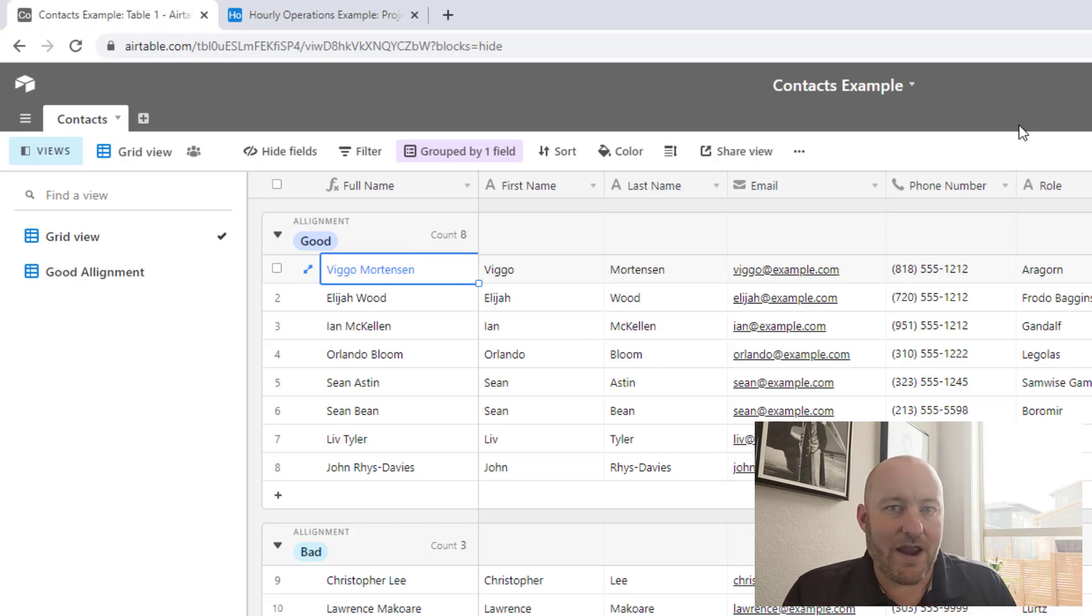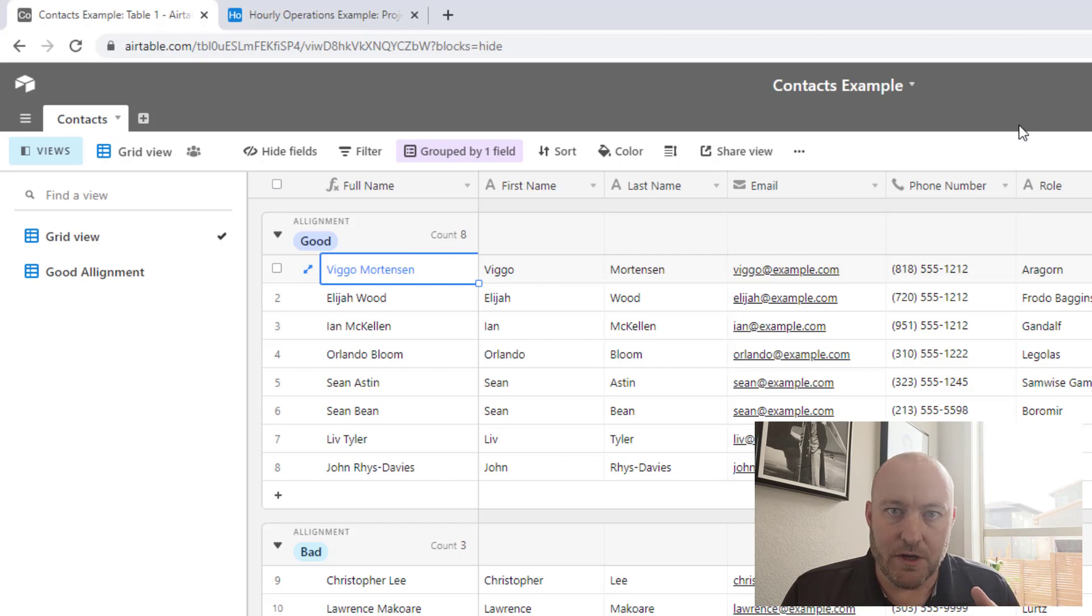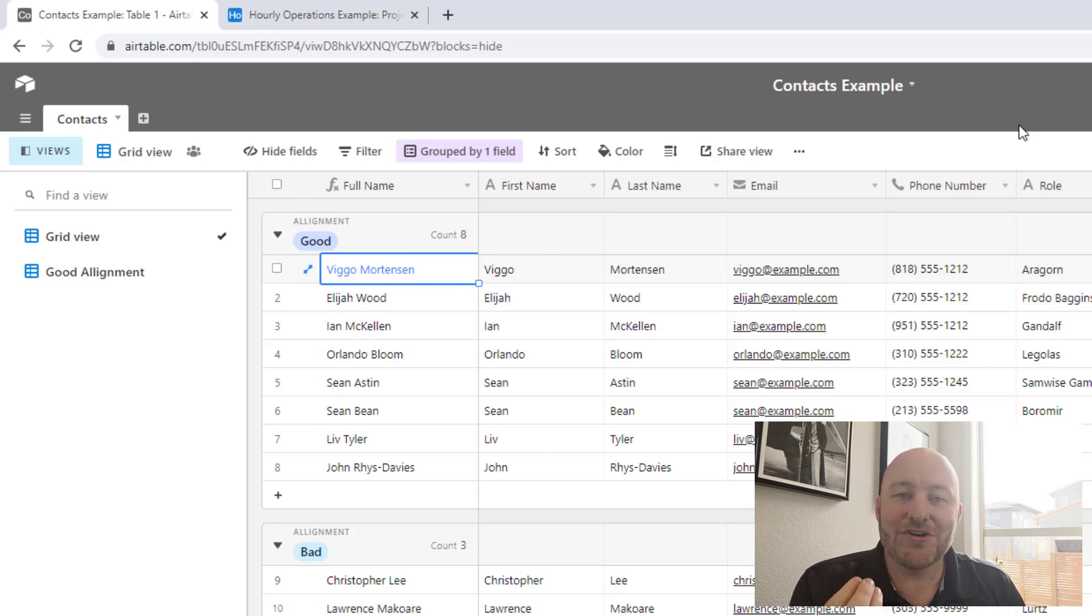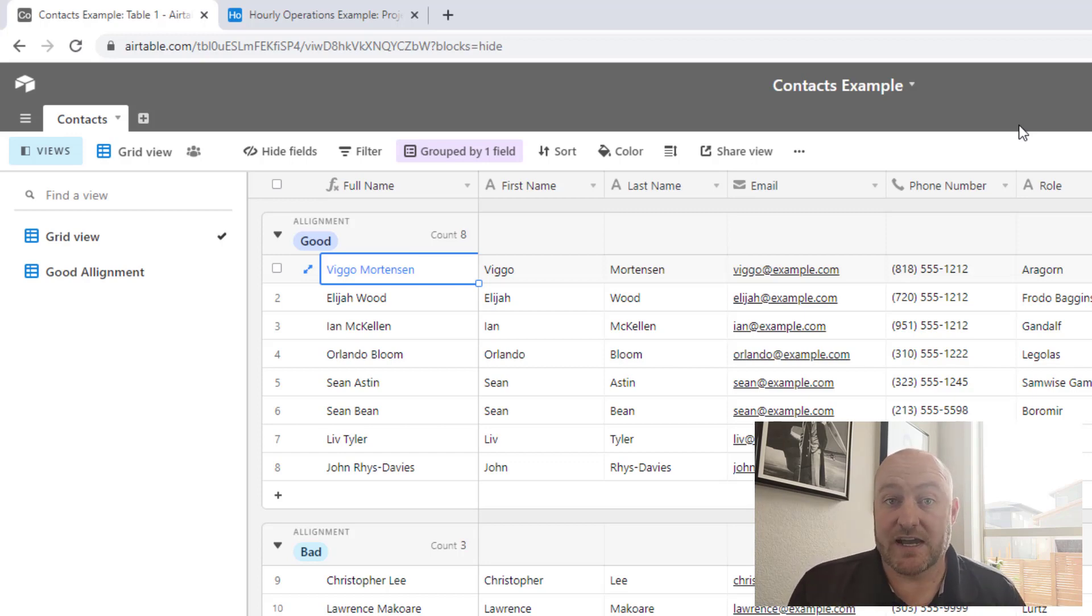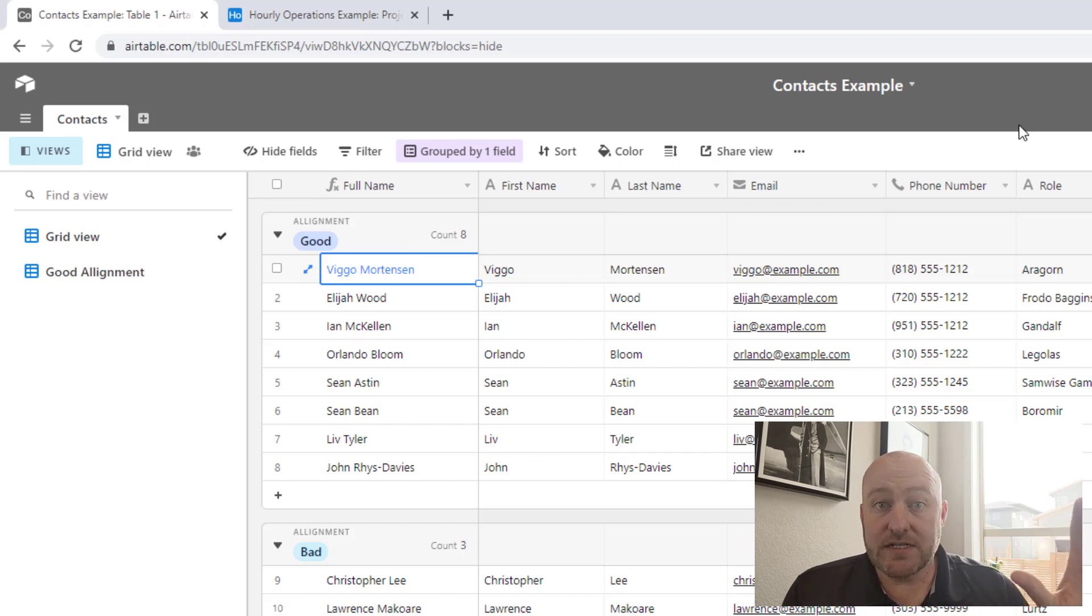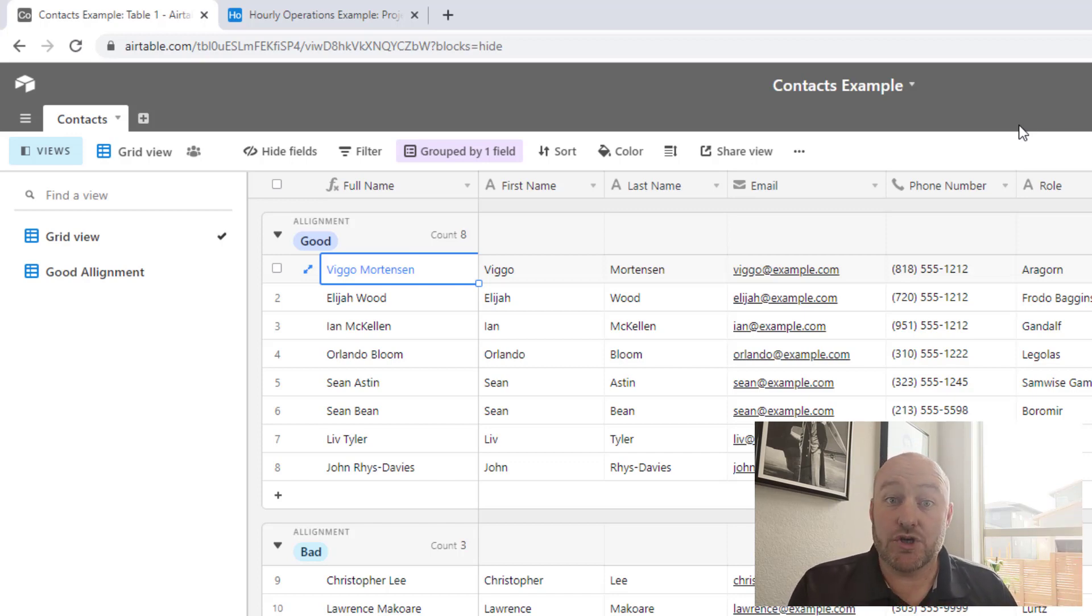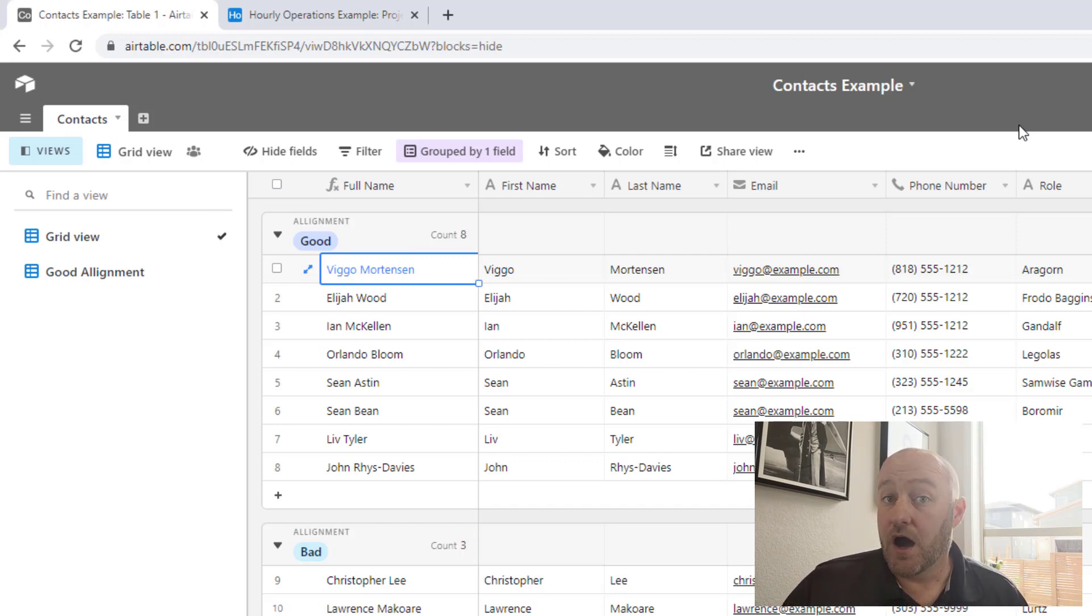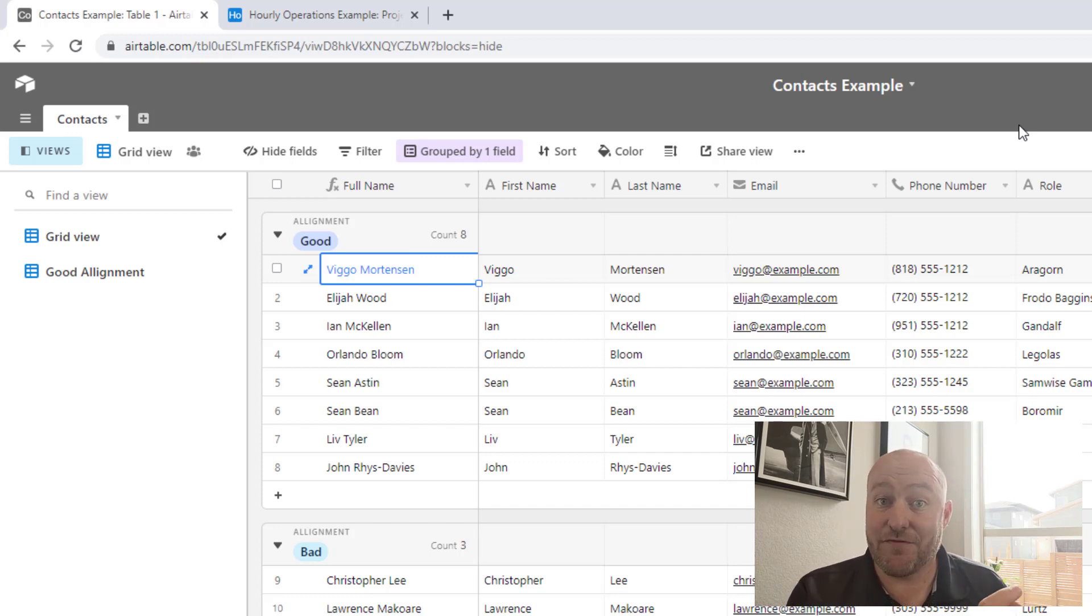Every single one of these databases would have its own version of contacts and they wouldn't necessarily all be talking. So that's where Airtable sync really is a strong new feature because now we can have one core source of truth for our contacts in this example.